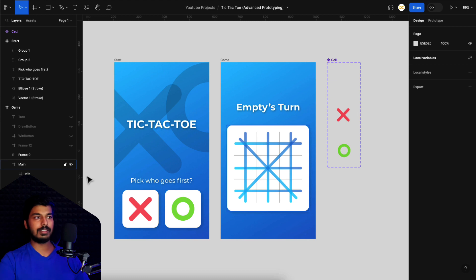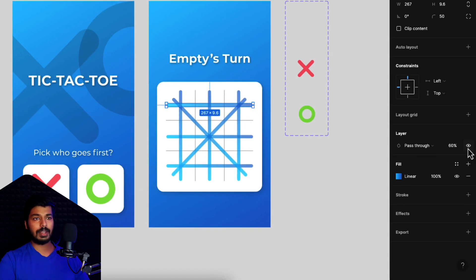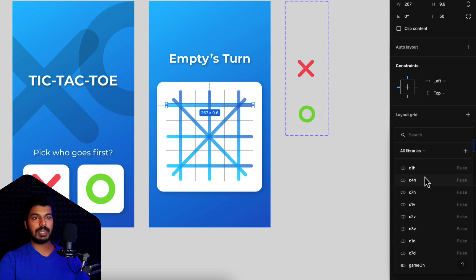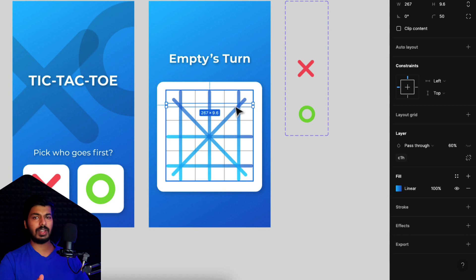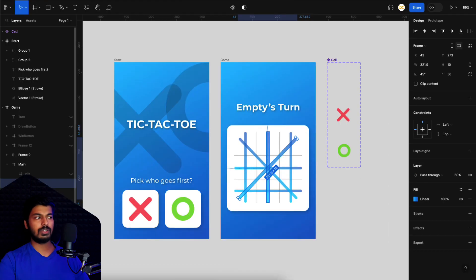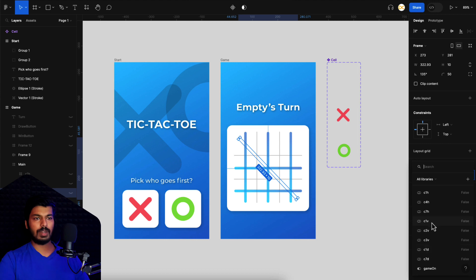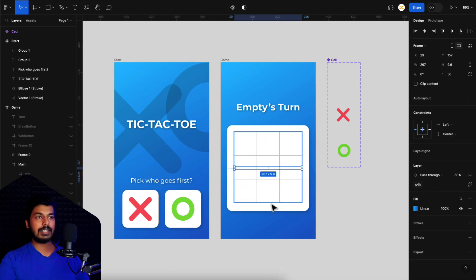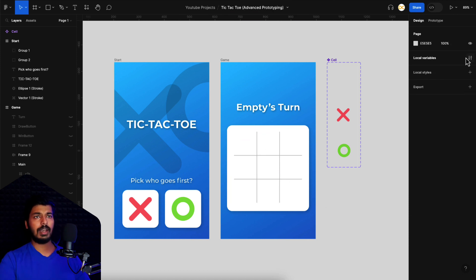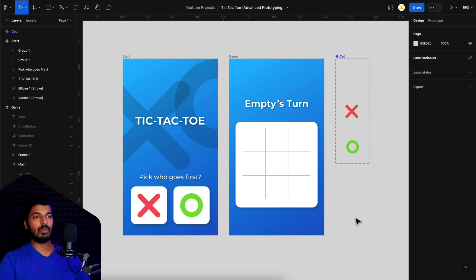Now you have to assign those variables to these lines. I'll click on 'c1h' and on the right side on the layer panel, if you right-click on the eye icon, you'll get the option to assign a variable to this particular frame. I select the c1h variable we created, so it gets turned off because the local variables were all set to false. I'll assign everything to its corresponding variable - this is c7d, I right-click and choose c7d; this is c1d, right-click and choose c1d. Fast-forwarding this part... now everything is assigned and turned off because of the local variable.